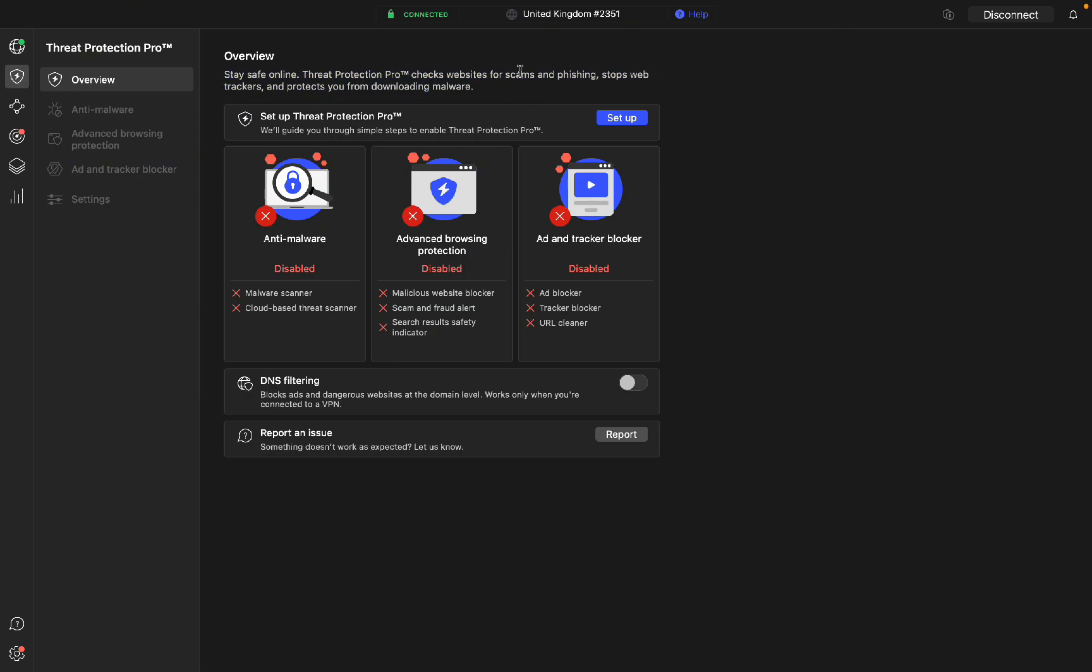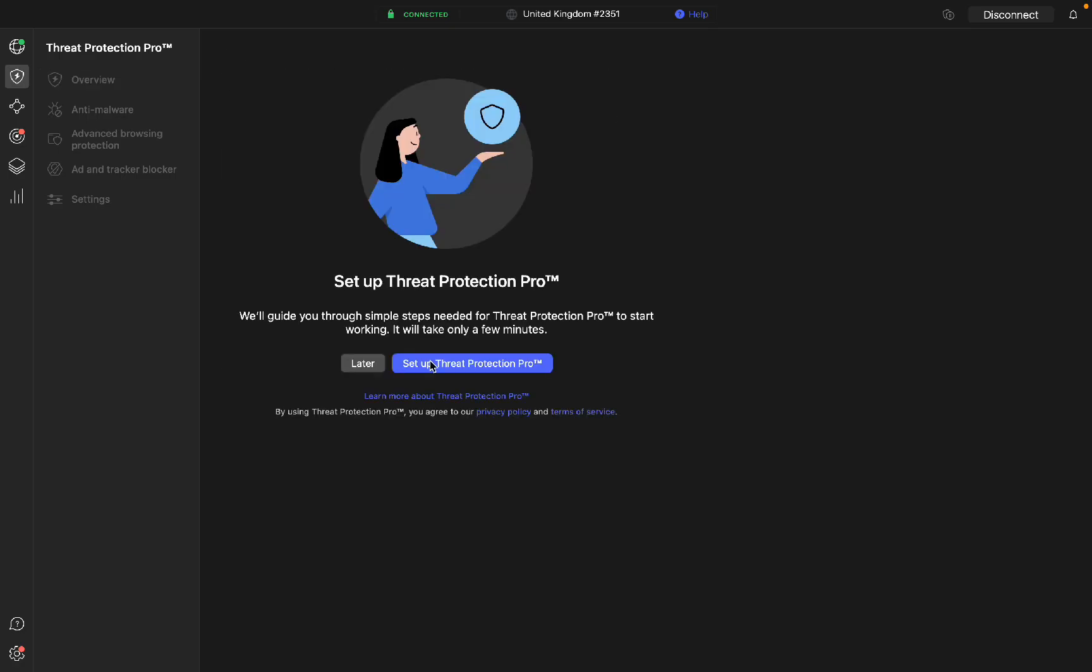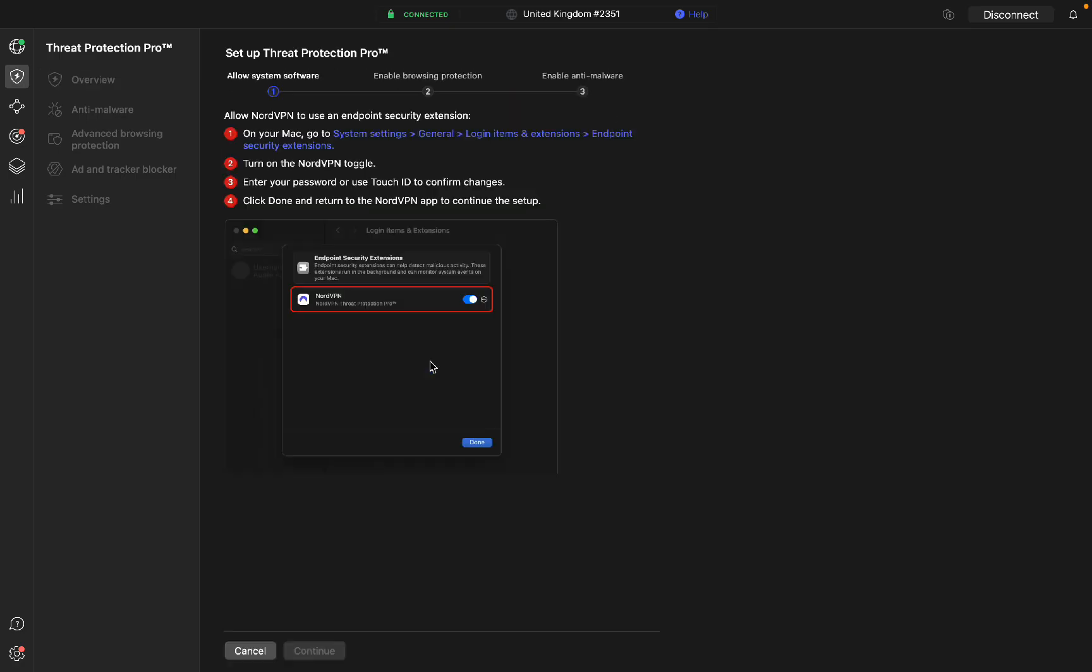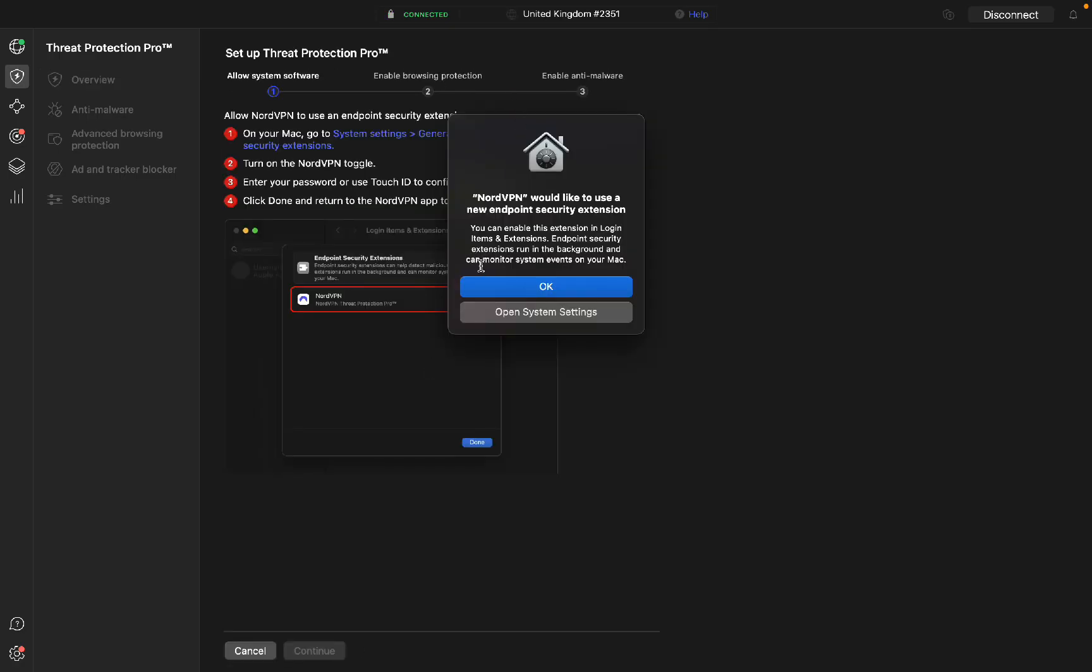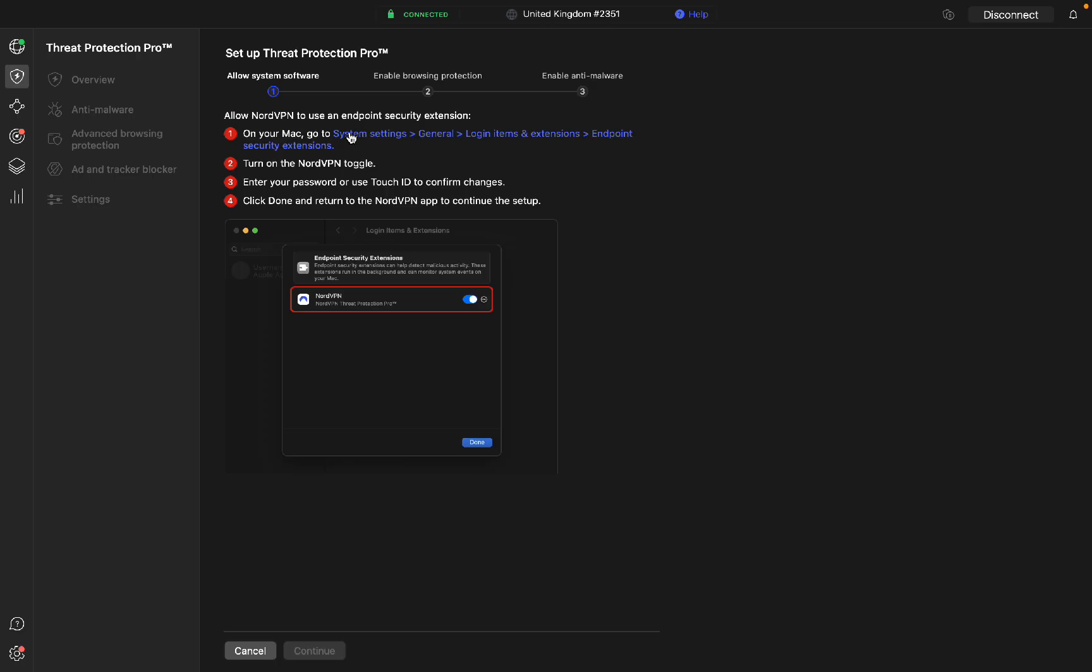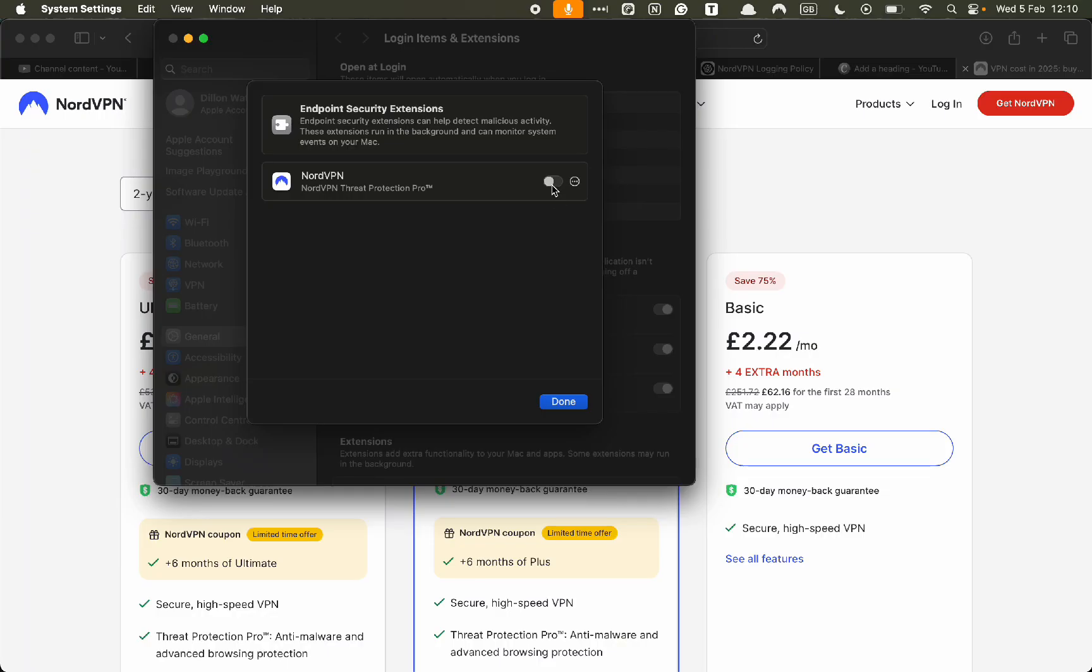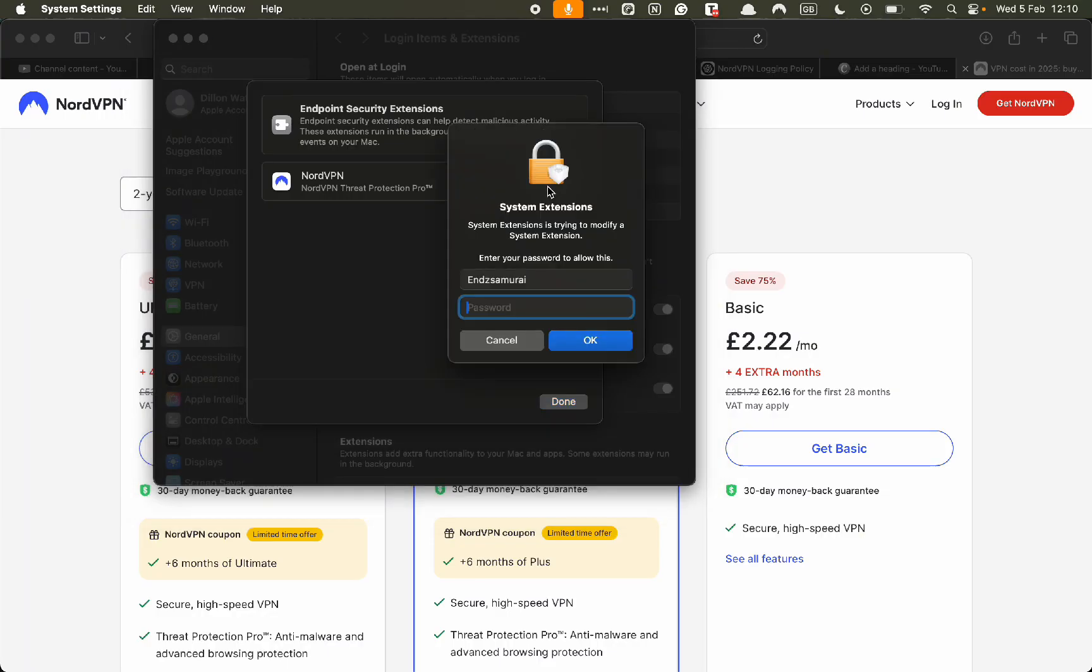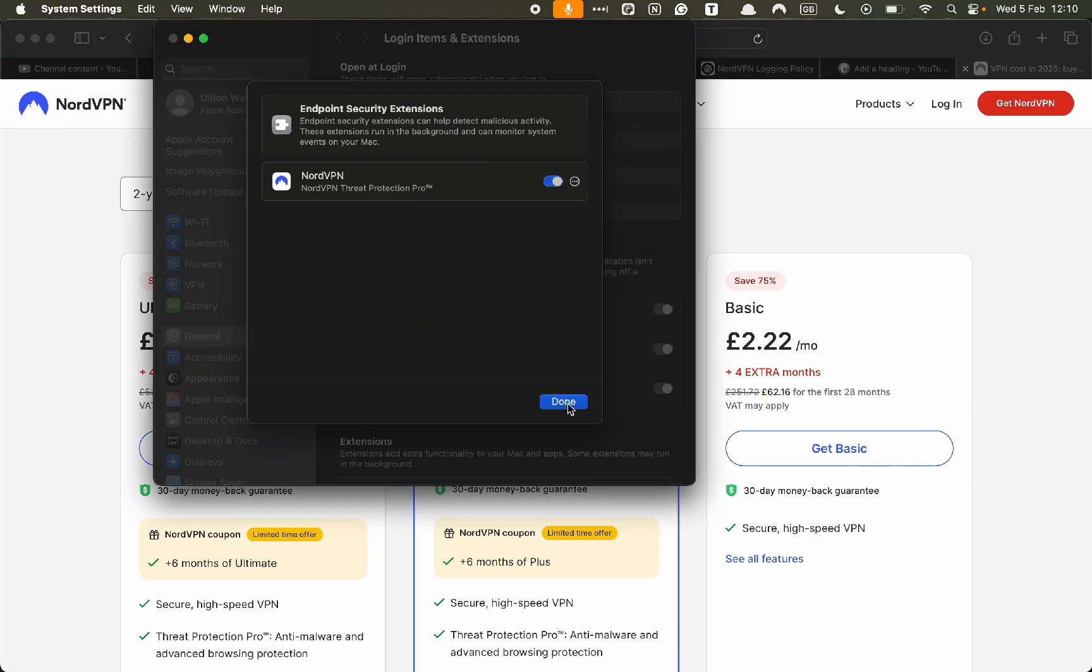Let's just set it up quickly. You just have to click setup, click set up protection pro. Here you need to do okay. Then you want to click on your system settings and here you want to do the slider to the right. Then you enter your password, click okay, then click done.